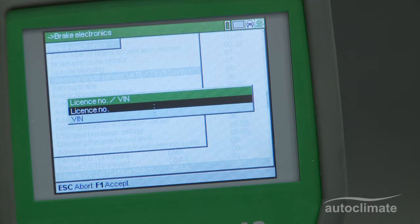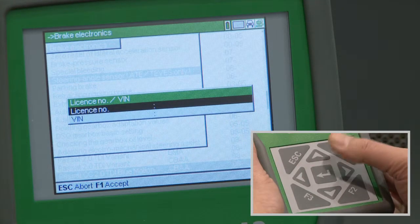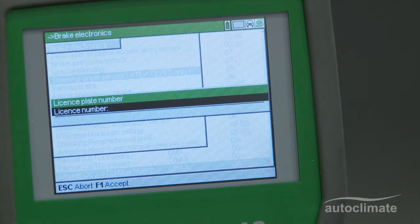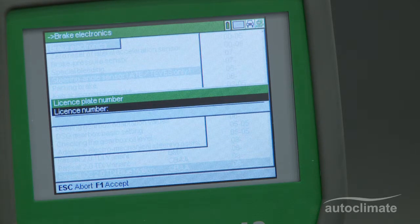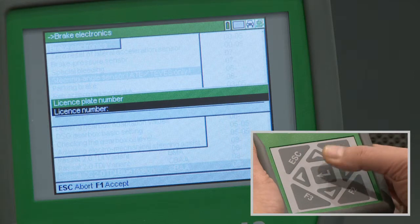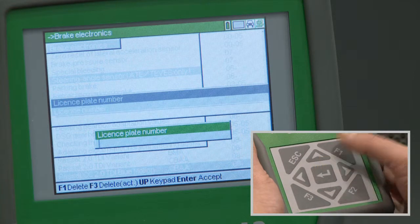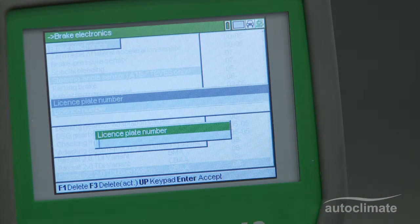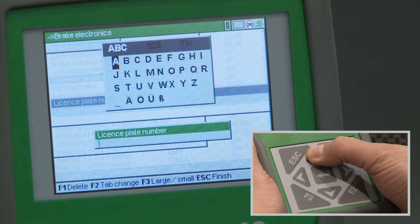Highlight license number and press Enter. License numbers for previously recorded vehicles will be displayed. Select the license number or, if the vehicle is being recorded for the first time, press Enter. A license plate number box will be displayed and the task bar now indicates that the up arrow selects a keypad.